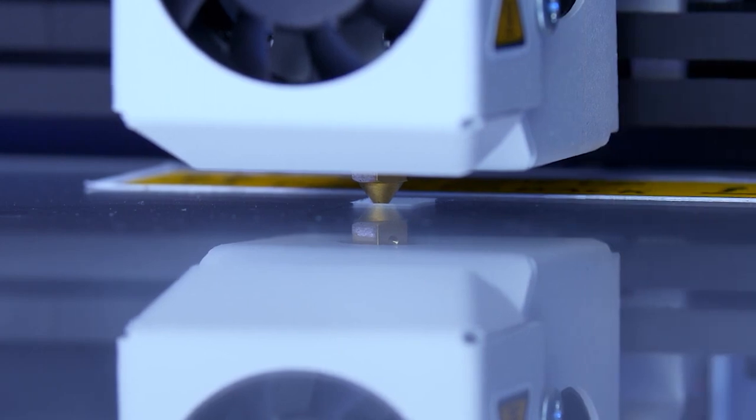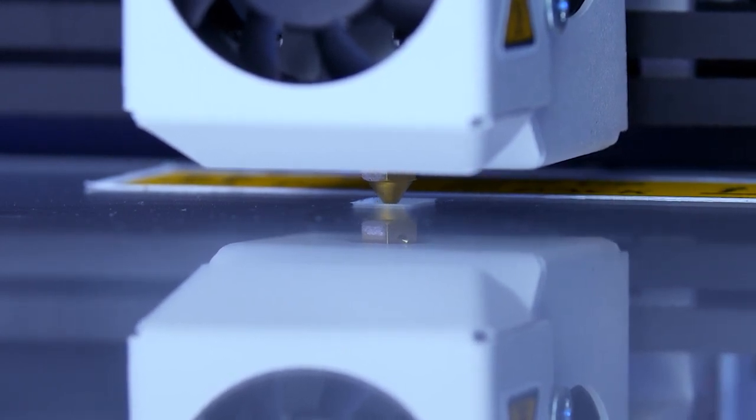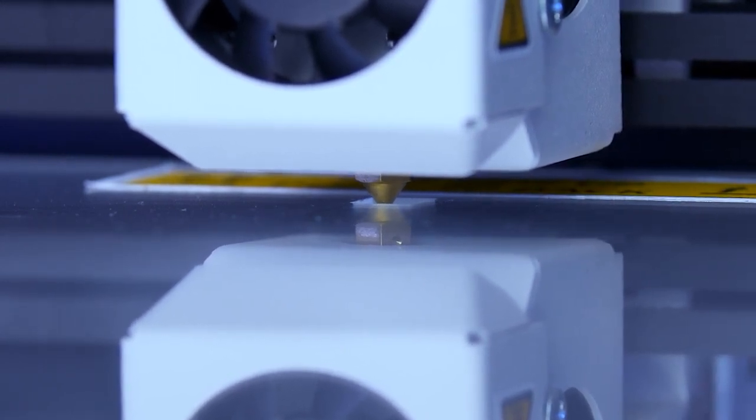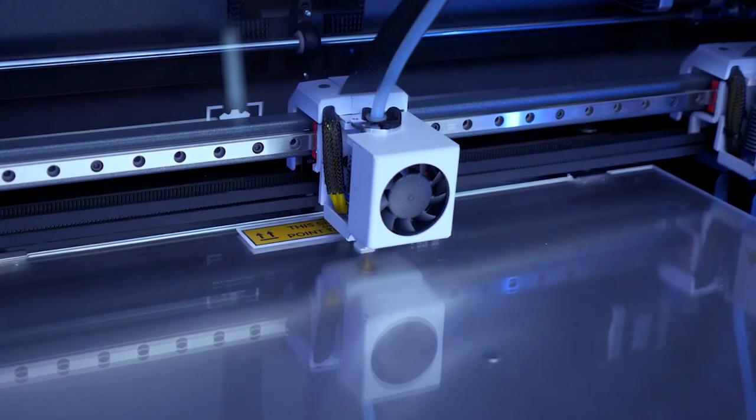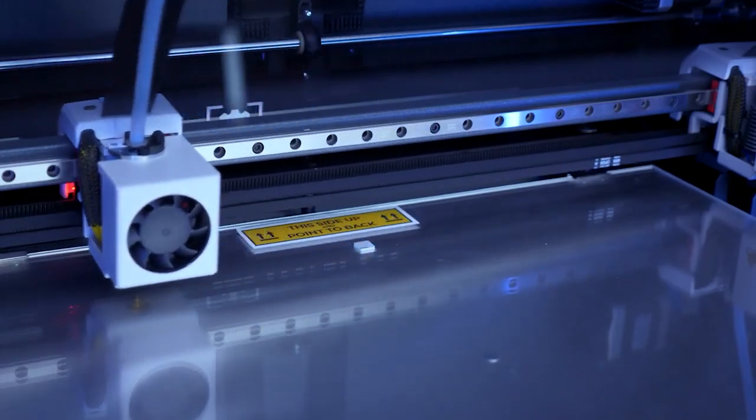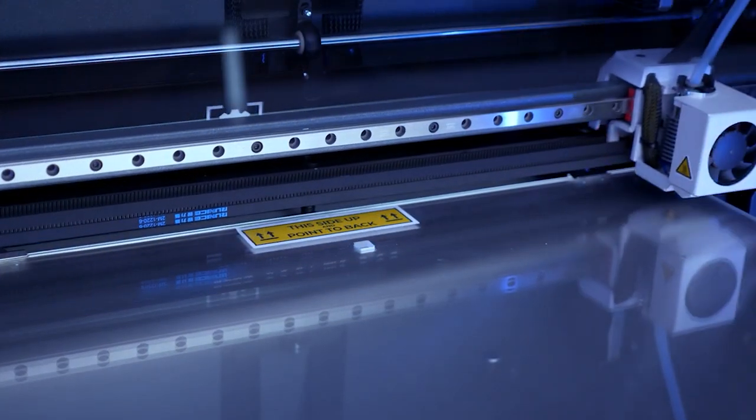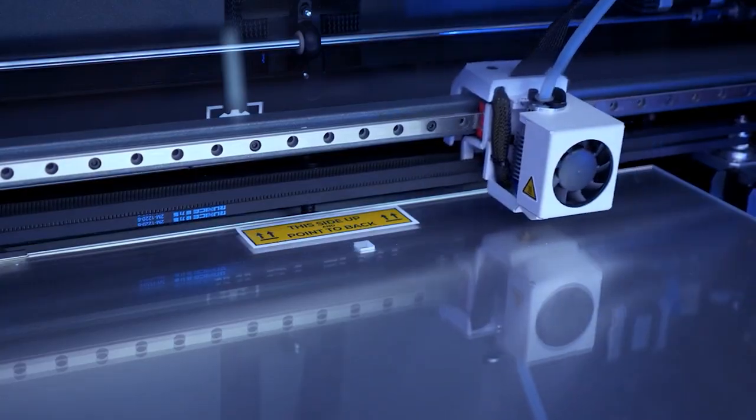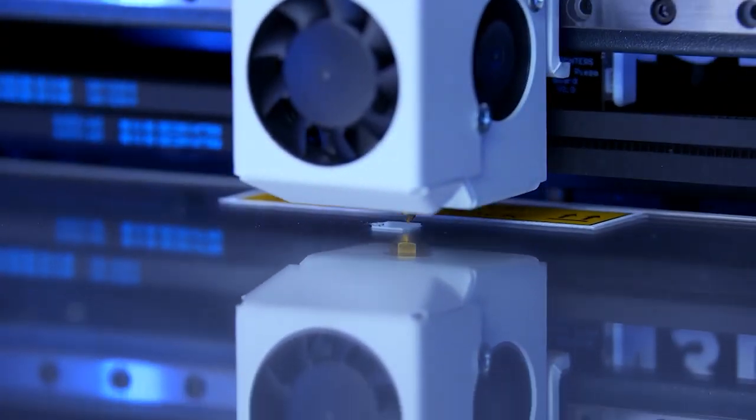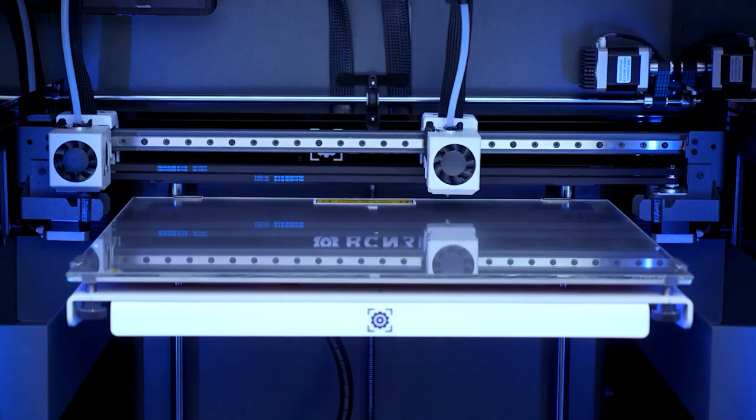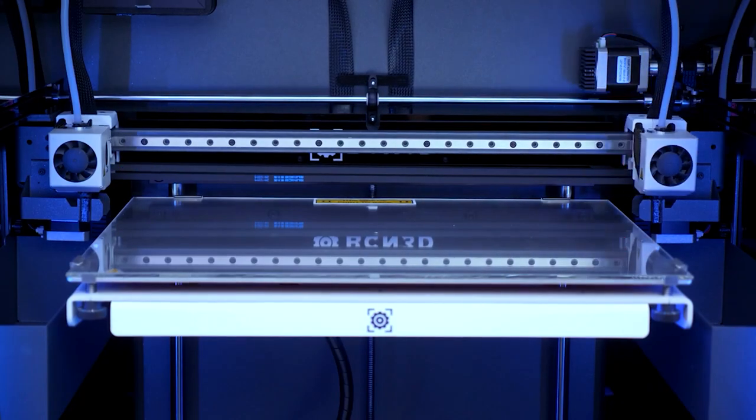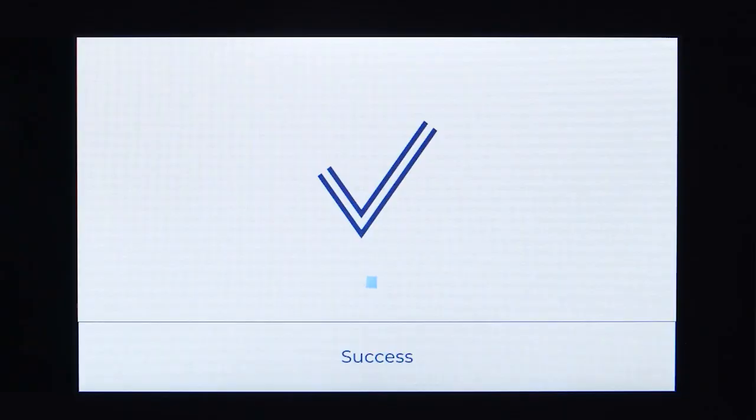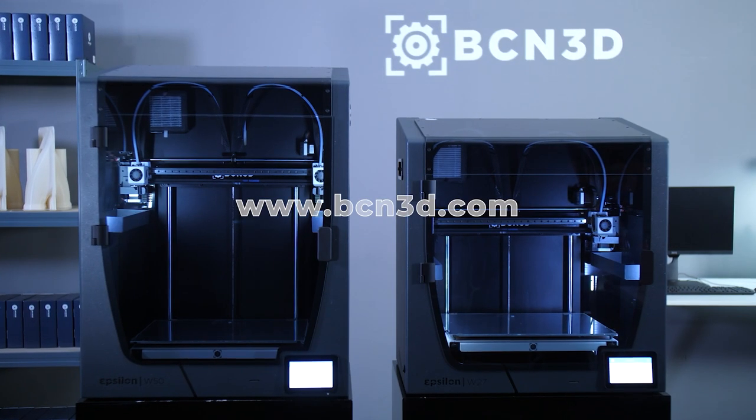To calibrate these axes, the printer will use the small hole in the back of the printing surface and will touch the sides with the hotend to calculate its position. First, it will do both axes with the left hotend, then both with the right hotend, and finally it will compare and redo the process until both heads are perfectly aligned. Once finished, your printer will be perfectly calibrated and ready to print.